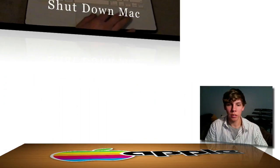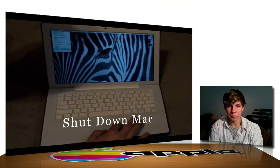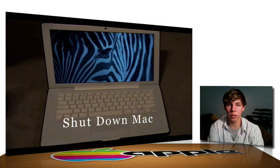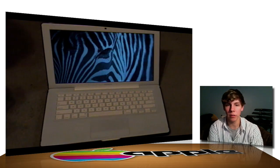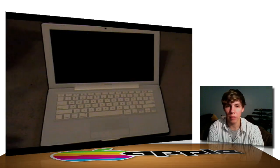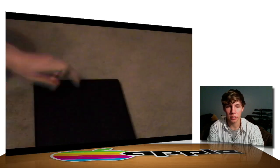Alright, first thing you want to do is go ahead and shut down your Mac. You can do that in two ways. One, either pressing down the power button and pressing shut down, or going to the Apple logo on the top left corner and shutting down your Macintosh.